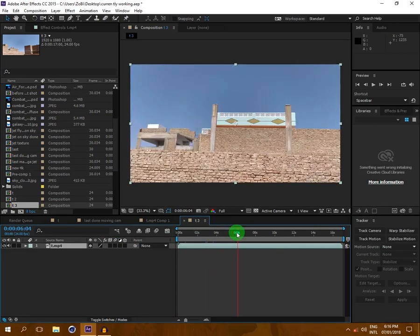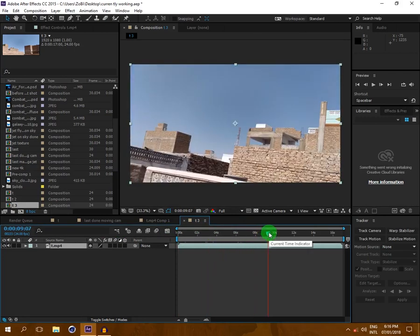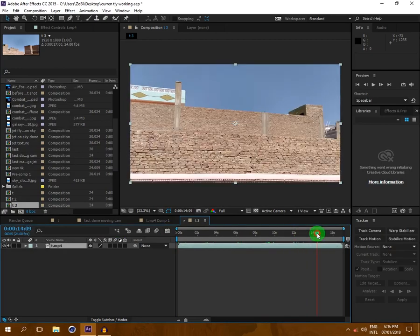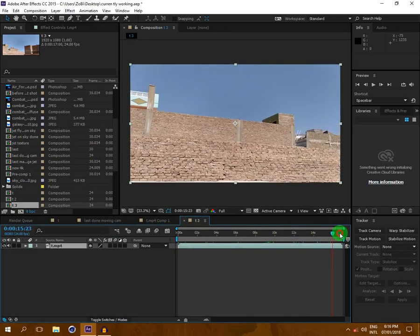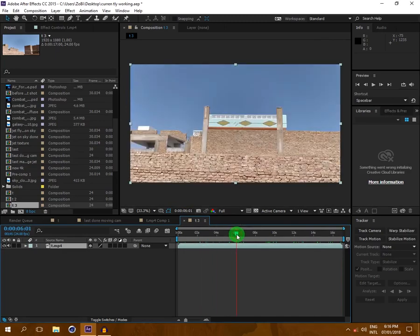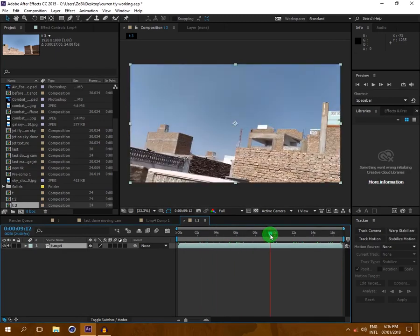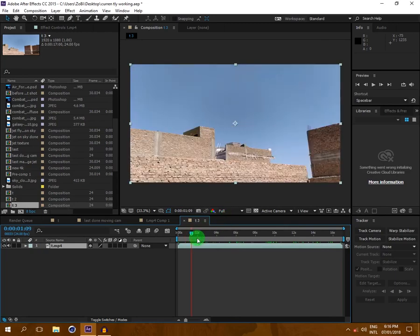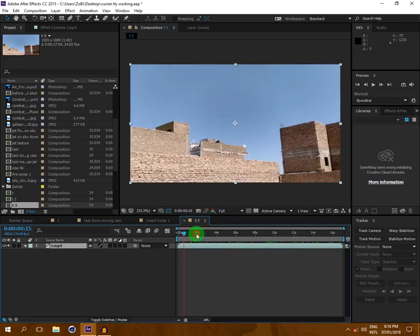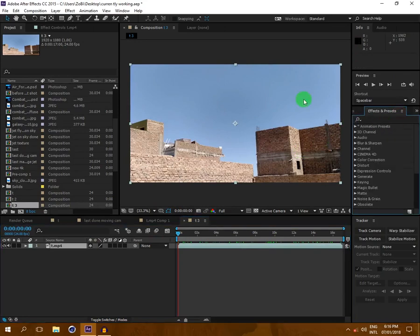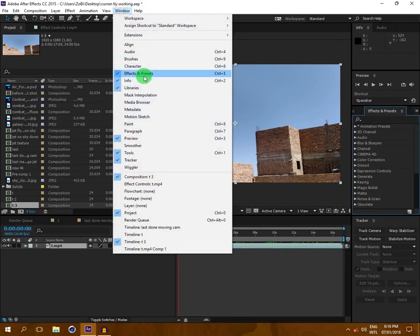So guys, I have this footage. Make sure your footage is not too shaky, because if it is shaky we will get an error in tracking. Okay, so you can see this is my video.